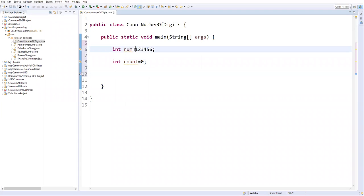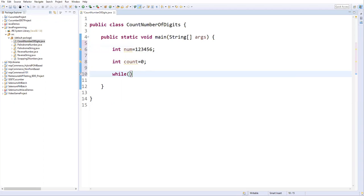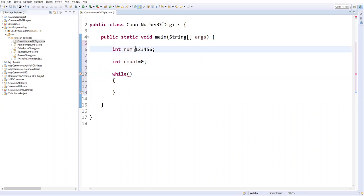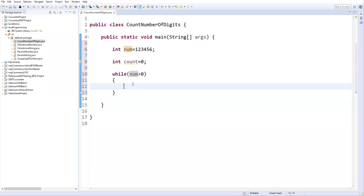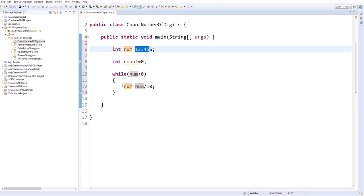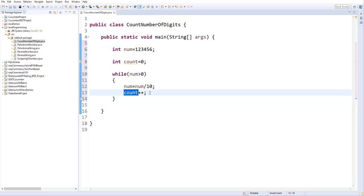Now I'll write a while loop. Inside, the condition is that the number should always be greater than zero. Inside the loop, I divide the number by 10 — so: number = number / 10. This expression eliminates the last digit each time and stores the result back in number. Then immediately I increment count using count++.